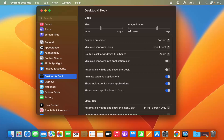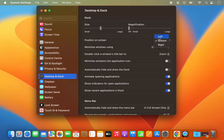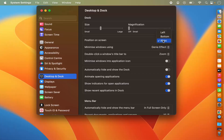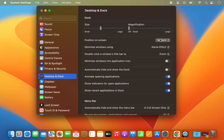From here you can change that setting. You can also change the position of the dock on the screen — by default it's at the bottom, but you can make it left or right, or move it back to the bottom which is the default setting.